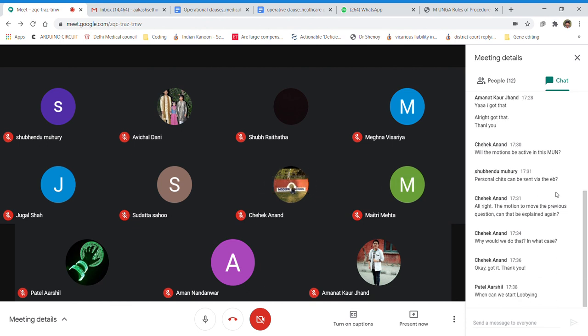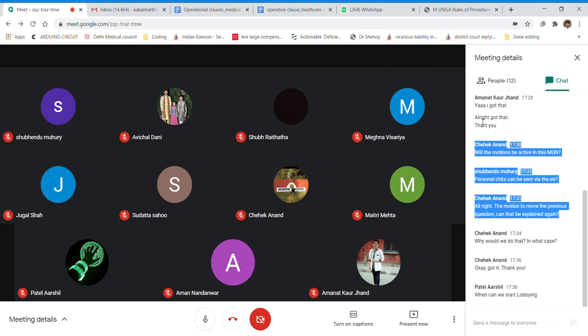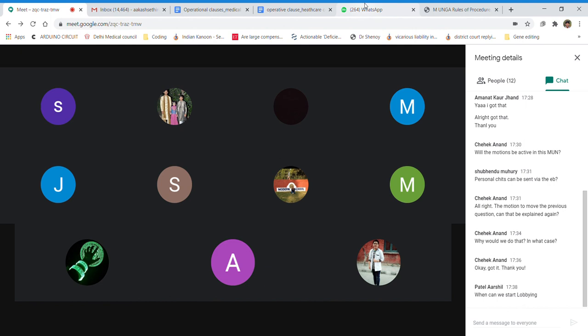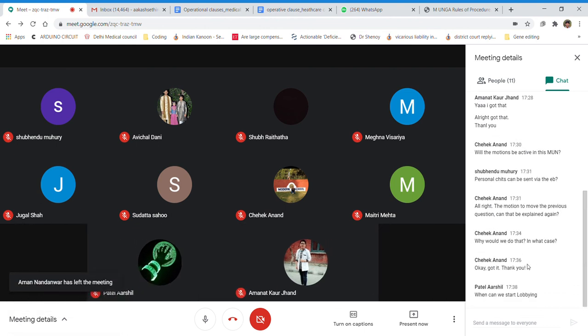You can start lobbying right now — everyone has already introduced themselves so you know each other's countries. However, since you are making clauses individually, there is no co-sponsor or co-author, so lobbying has limited application here. That said, it should not stop you from forming allies, which is important given the limited number of delegates in the committee. Just note that since there are no full resolutions, lobbying won't have as much impact.